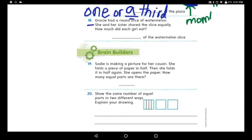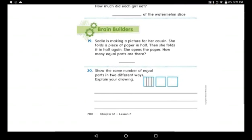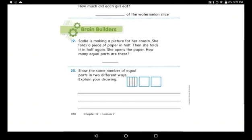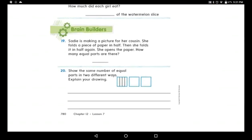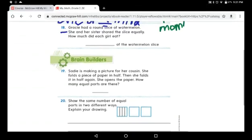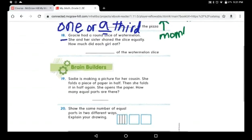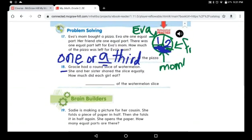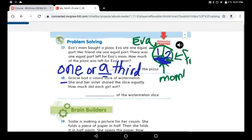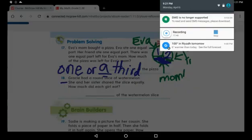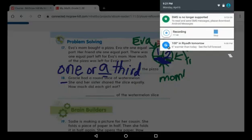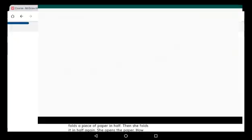Please solve question 18 and try to solve the rest of the page alone. We're done with page 780. Don't forget to send me all your work. Thank you so much for watching — love you all!